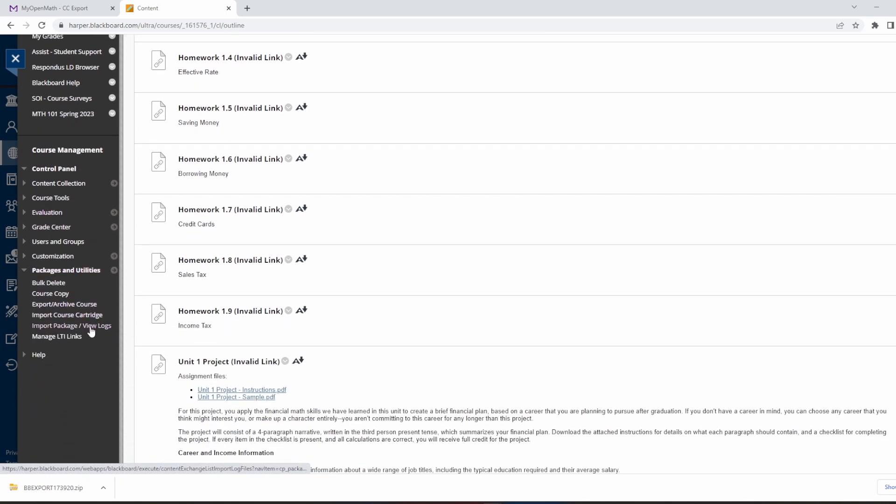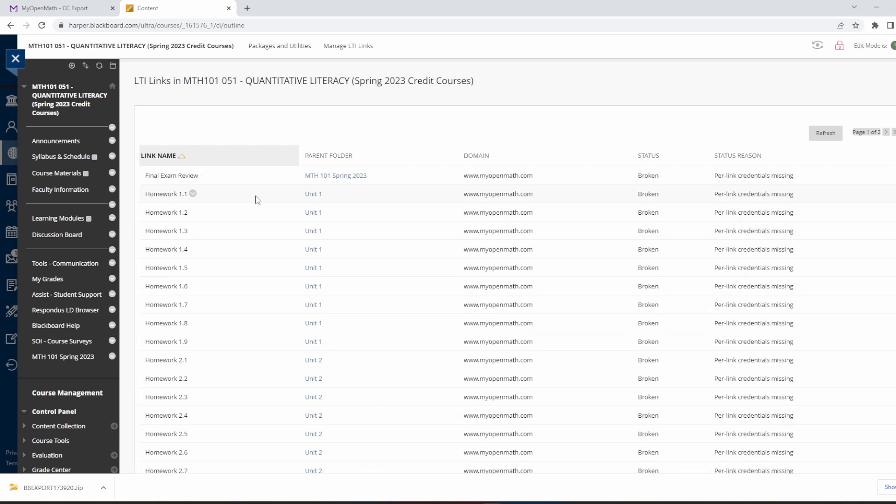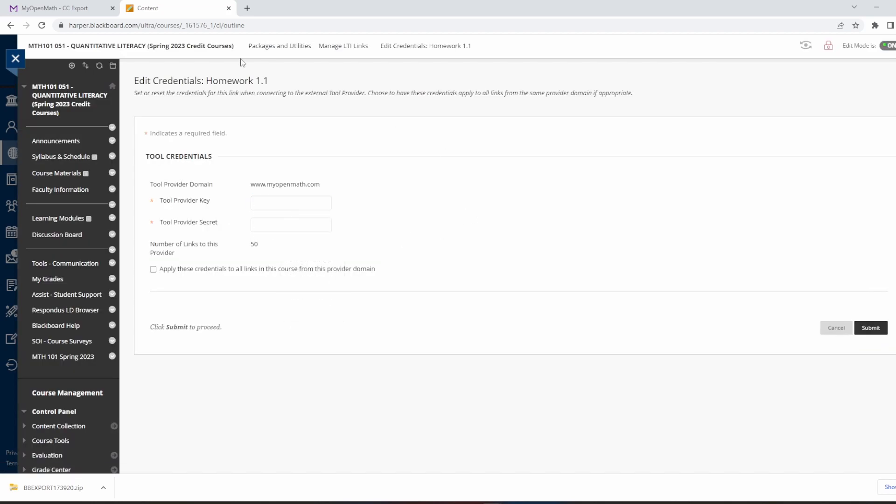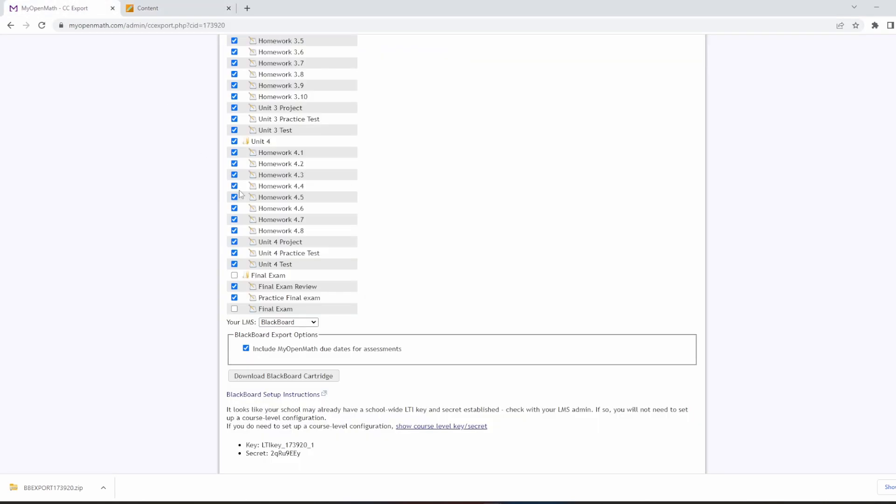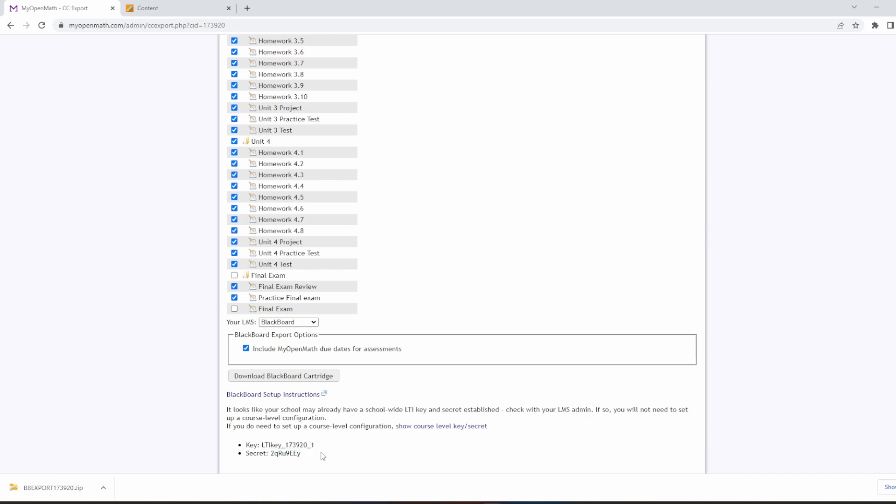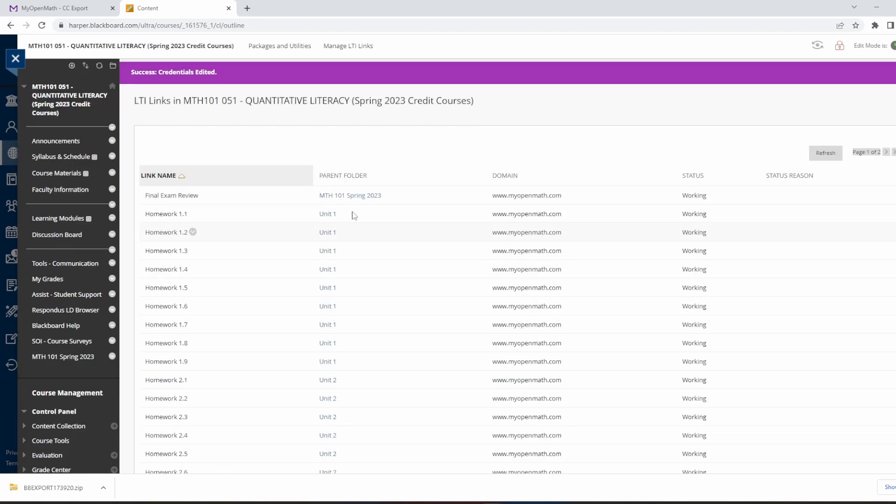So we have to fix those links. The way to do that is to hit under Packages and Utilities, Manage LTI Links. Okay. So right now this says everything is broken. I can go to any one of them and click the arrow next to Homework 1.1. Hit Edit Credentials. And what I'm going to do is Tool Provider Key. I'm going to go back to MyOpenMath. I'm going to take the key and copy it and paste it here in Blackboard. And then the Tool Provider Secret, I go back and do the same thing with the secret. Copy it and paste it here. And then click this box, apply these credentials to all links. So I only have to do this once, and now everything should be working.